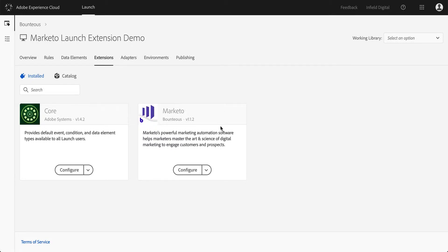I'm briefly going to talk about the Marketo launch extension built by Bounteous. Marketo is a widely used marketing automation software that comes with its own lead tracking capabilities. Since 2018, Marketo is actually part of the Adobe ecosystem, so it's only going to be used more and more.